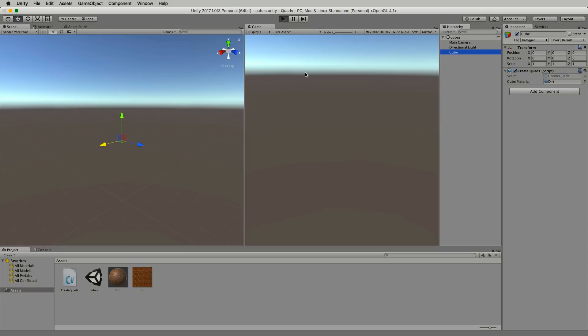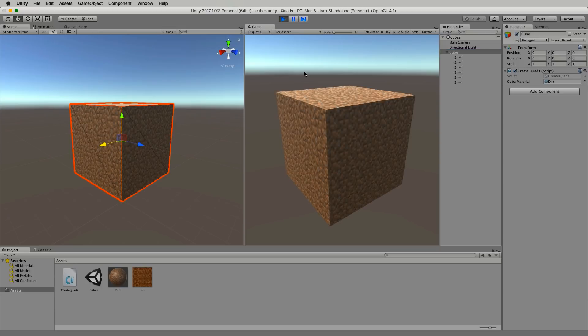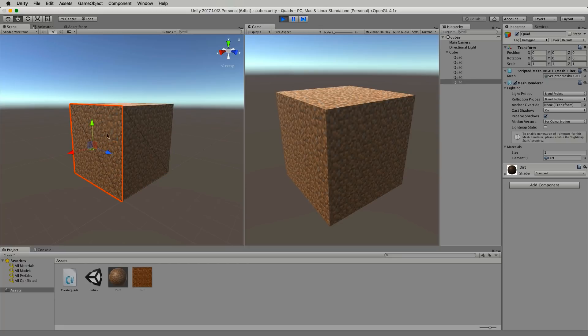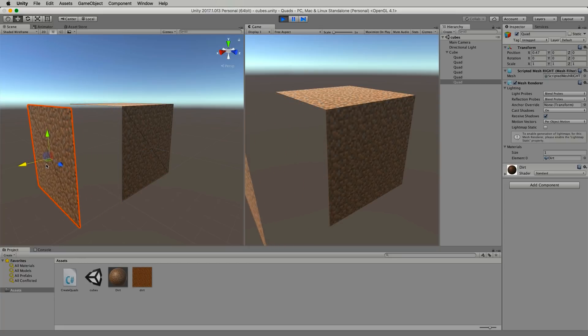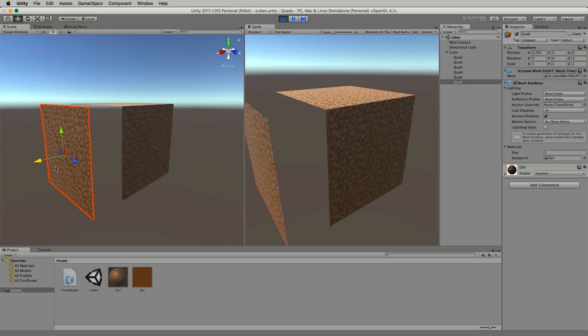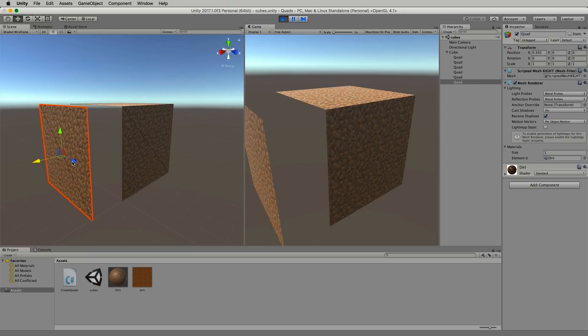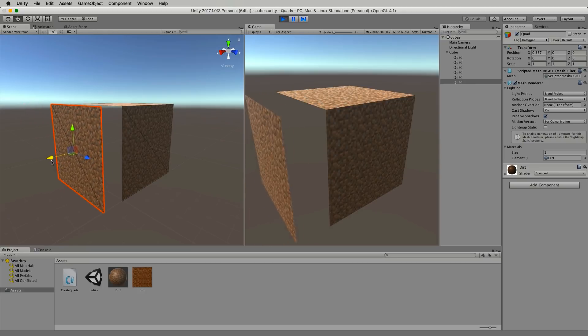So let's press play and it will build our six quads which give us something that looks like a cube but it's not a cube because if you select any of these quads and move them you will see that they are just single quads.